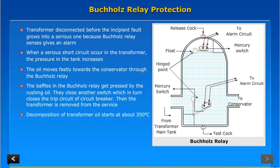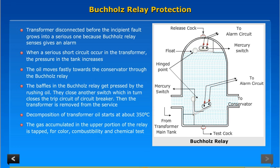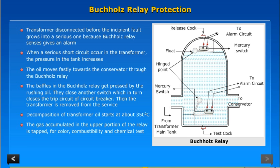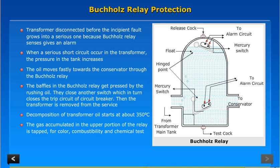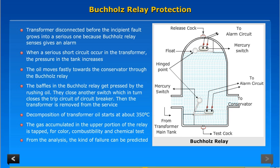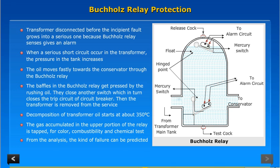Decomposition of transformer oil starts at about 350 degrees centigrade. The gas accumulated in the upper portion of the relay is tested for color, combustibility, and chemical composition. From the analysis, the kind of insulation failure can be predicted.